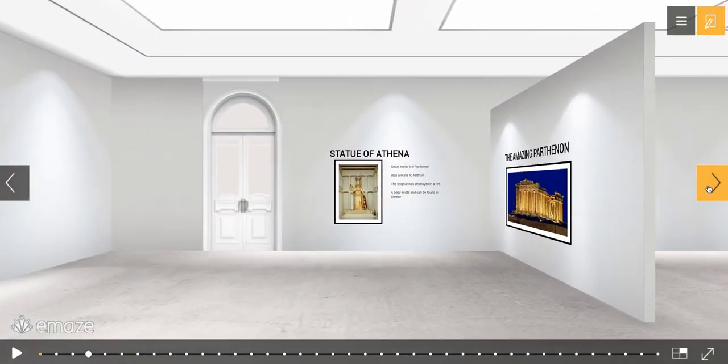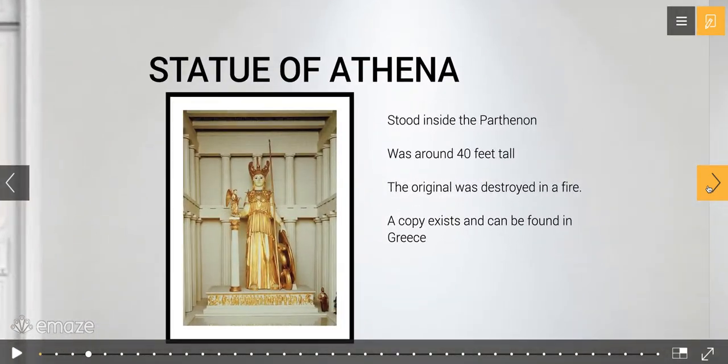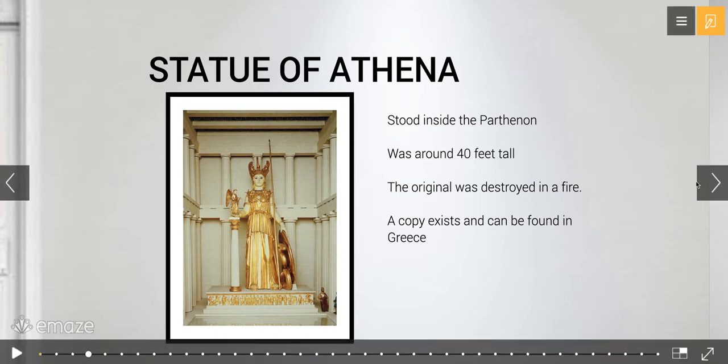The other thing Pheidias did was the Statue of Athena, which stood inside the Parthenon at around 40 feet tall. The original was also destroyed in a fire. A copy exists and can be found in Greece. If you're a fan of Nashville, Tennessee, they have a replica of the Parthenon showing what it looked like in its glory days, and inside stands a statue of Athena — 40 feet tall.